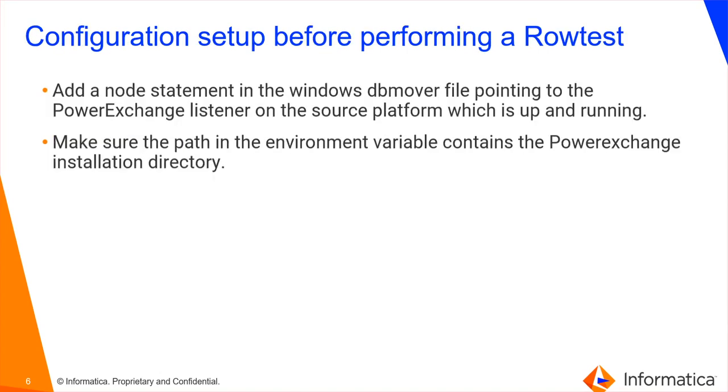Here are a few configuration setups. You should add a node statement in the Windows DB Mover file which is pointing to the PowerExchange Listener on the source platform. Also, make sure your environment variables are always containing the PowerExchange Installation Directory.